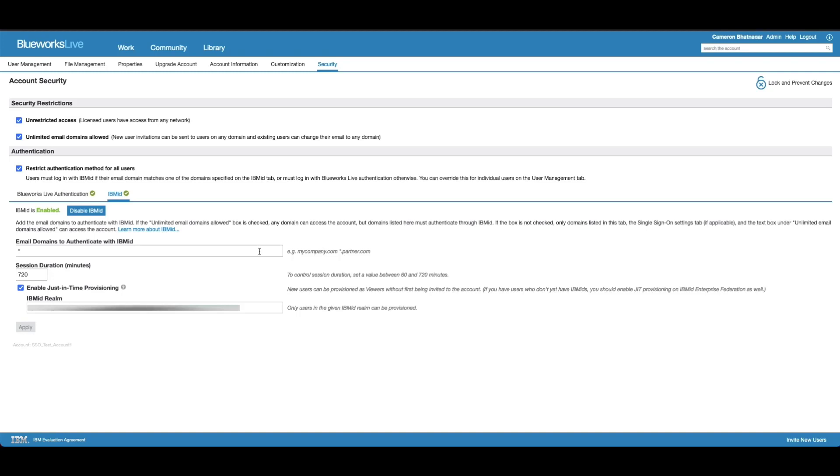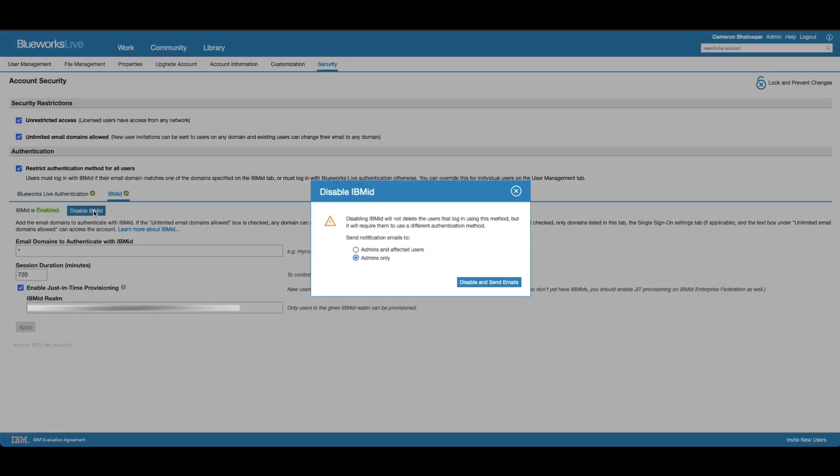At any time if you do not want IBM ID to be enabled for your BlueWorks Live account, you can go through the same navigation and then click disable IBM ID. This will give you the same prompt of notifying certain people, and then you can click disable and send emails.